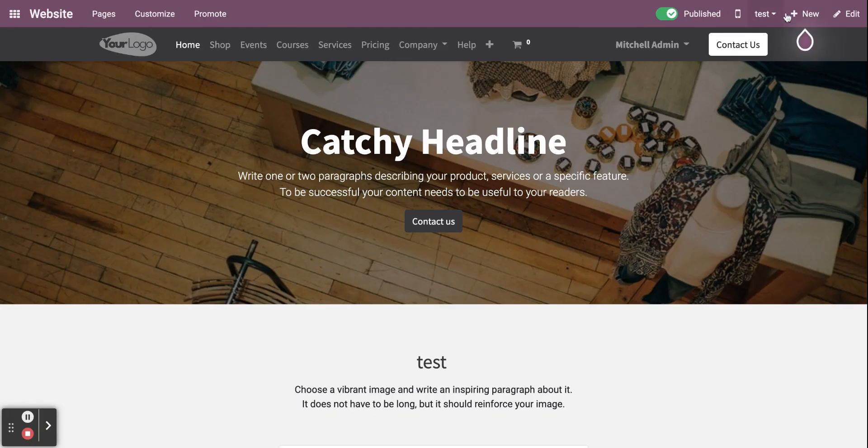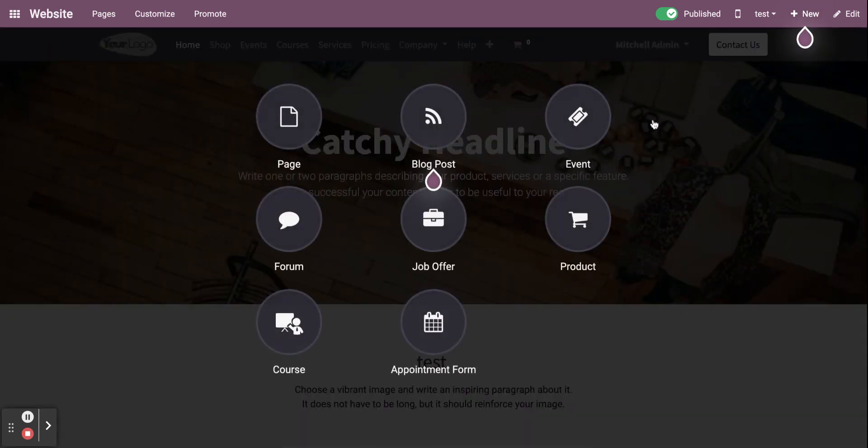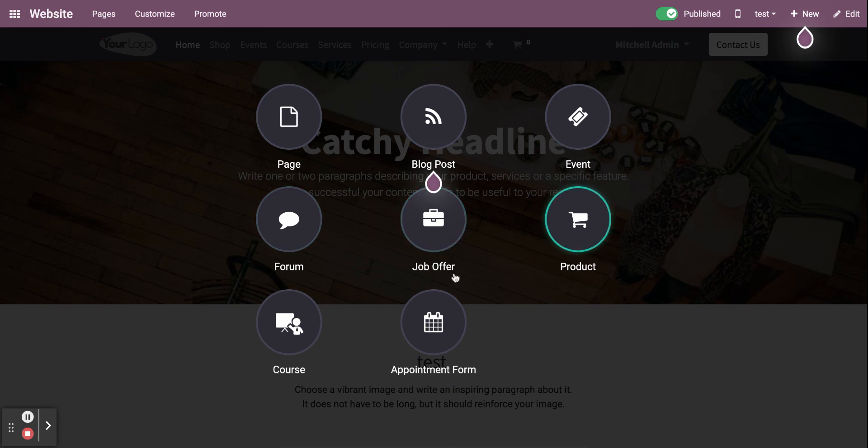And if you want to add new pages, click on new and new page - blog, events, form, job offers, product, courses, and appointments.